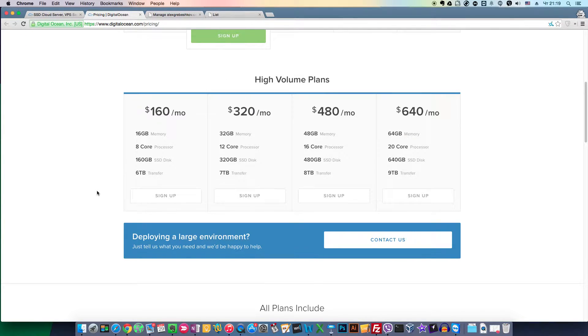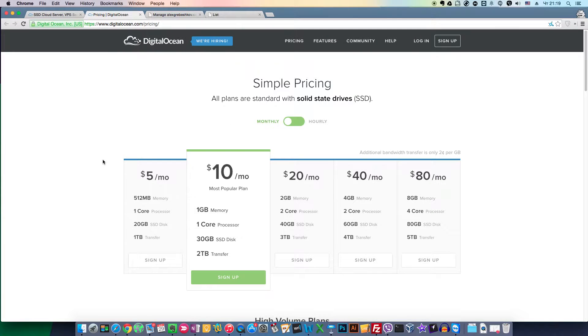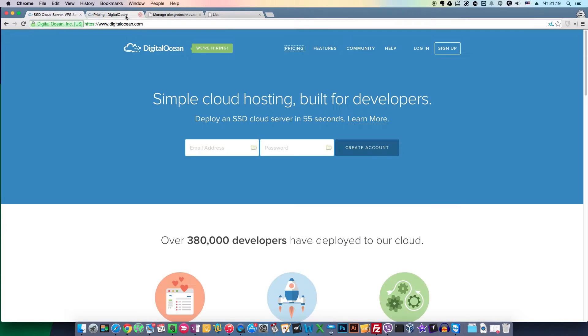And here are the high volume plans, more powerful servers if you need them.